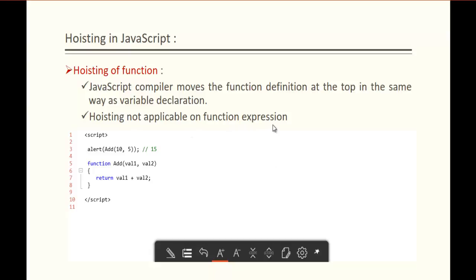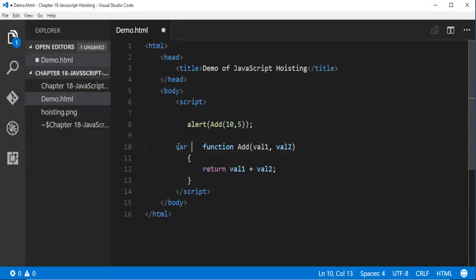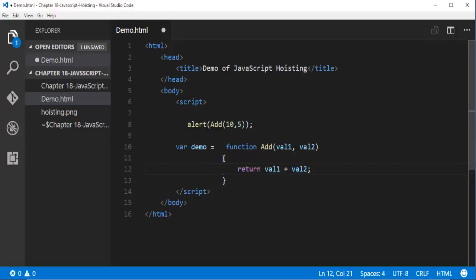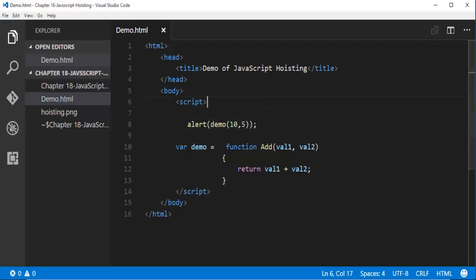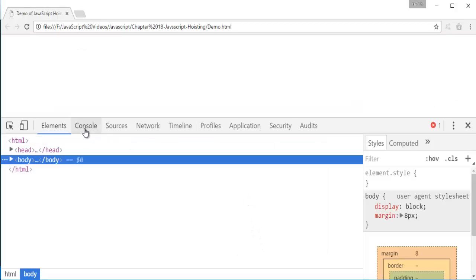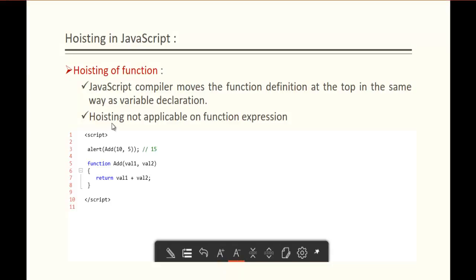Hoisting is not applicable on function expressions. What I mean is: I am trying to attach a function to a variable named demo — this is a function expression. I am trying to call the demo function before its definition. When I do this and refresh, we are not getting the output — we are getting an error. Opening developer tools, you can see the error: demo is not a function. The function expression fails because the Hoisting concept is not applicable to function expressions.